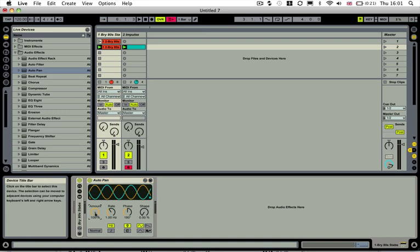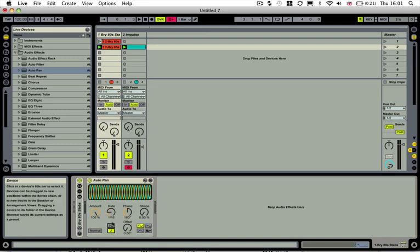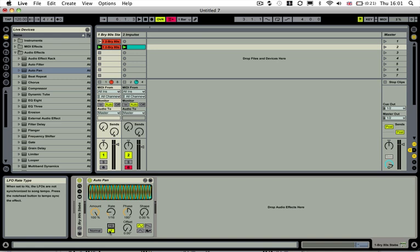Turn the amount up to 100 and then turn the rate type, just down at the bottom left here, we want to set it to the note so that it's synced with our project. And then we want to set the rate to a quarter.